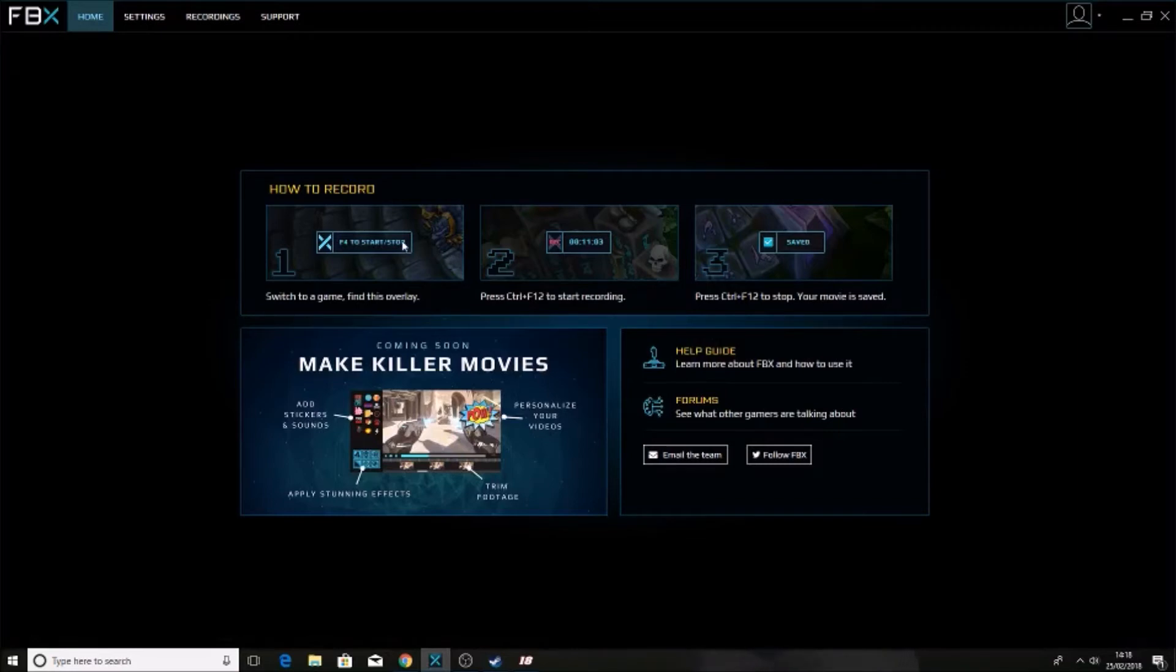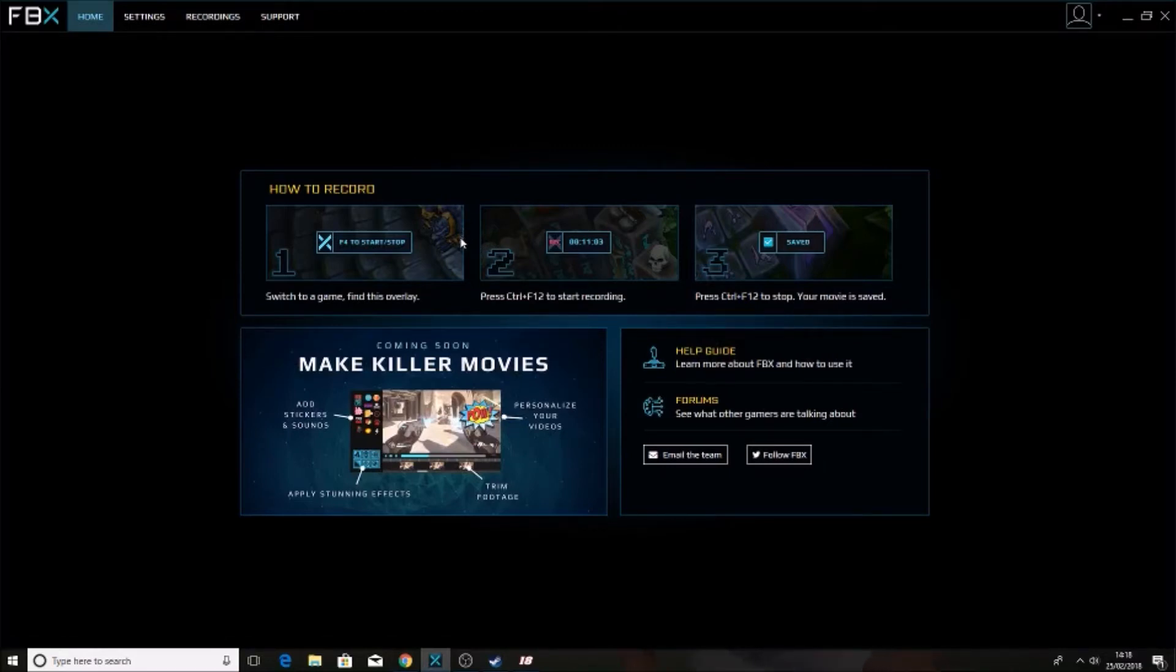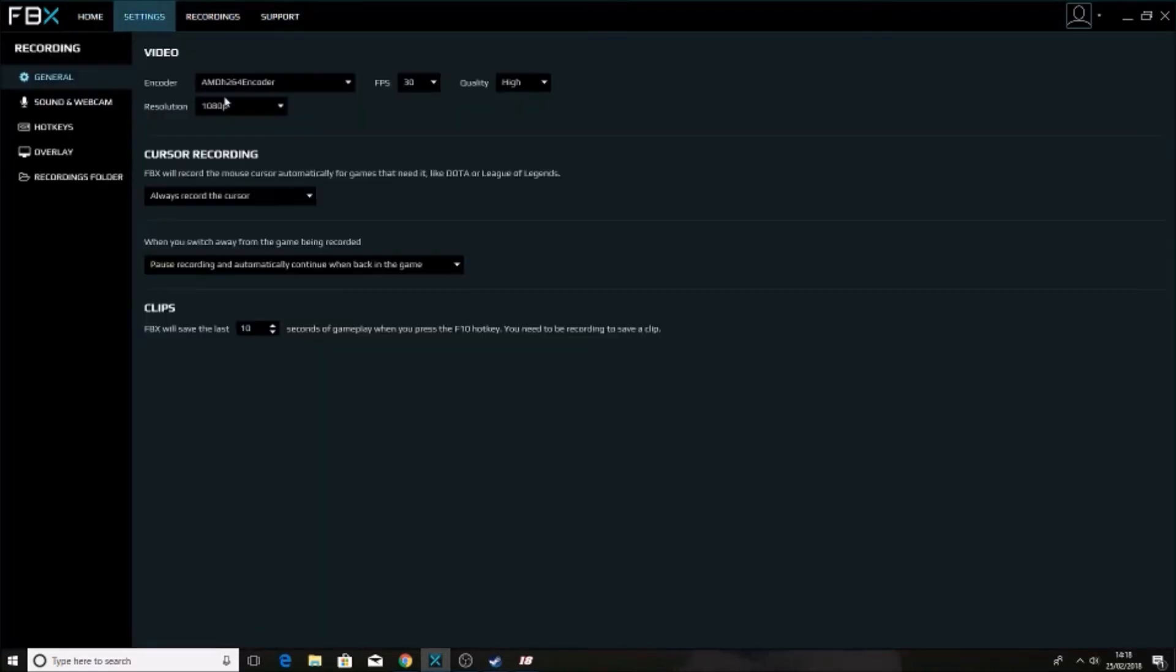So once it's downloaded you'll be on to this, and what this is is just the menu. It'll already be installed on your computer, the recording system. If you go into settings this way you can change FPS, quality, everything like that.